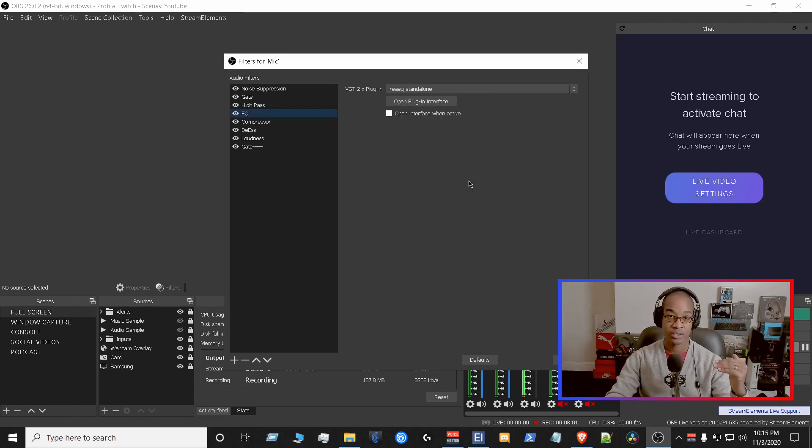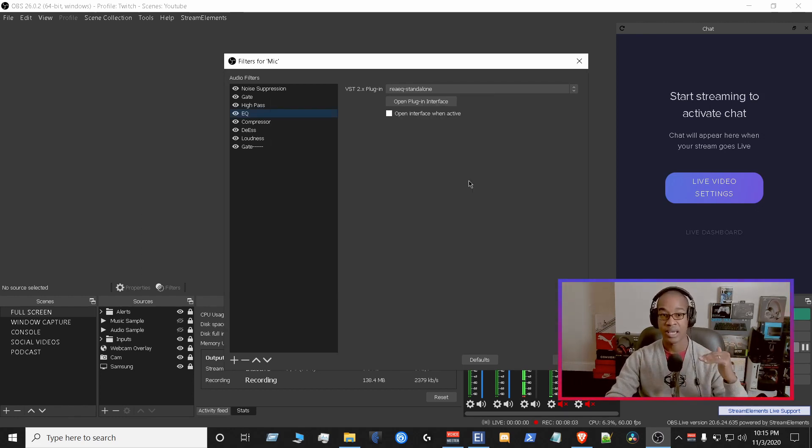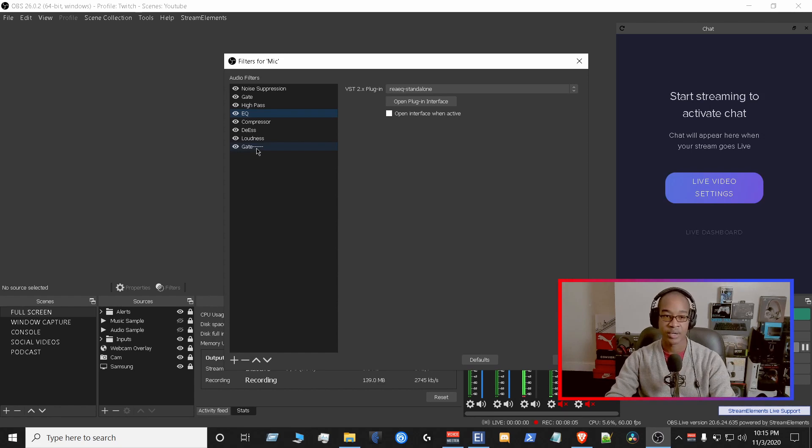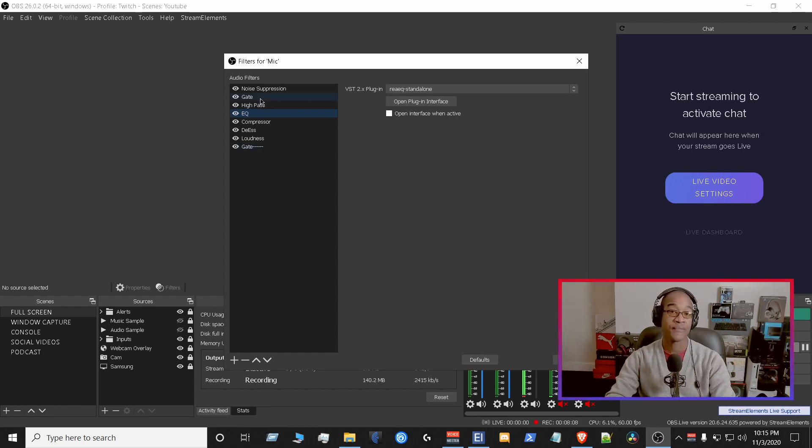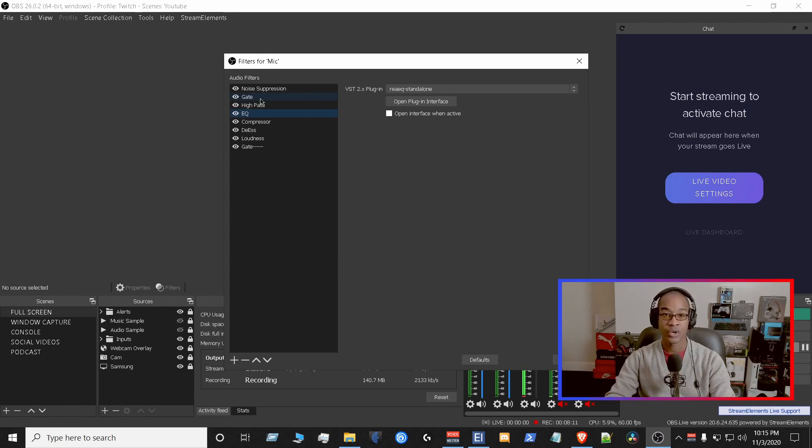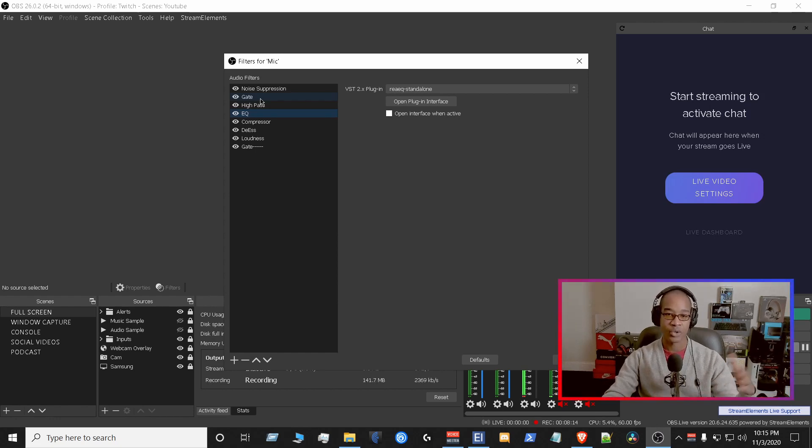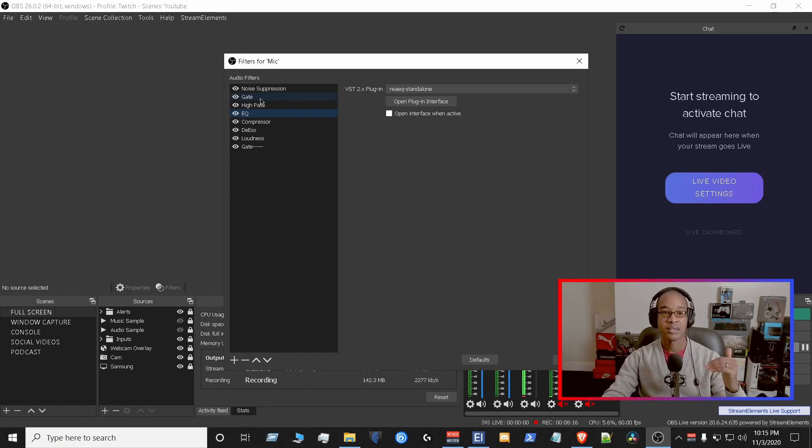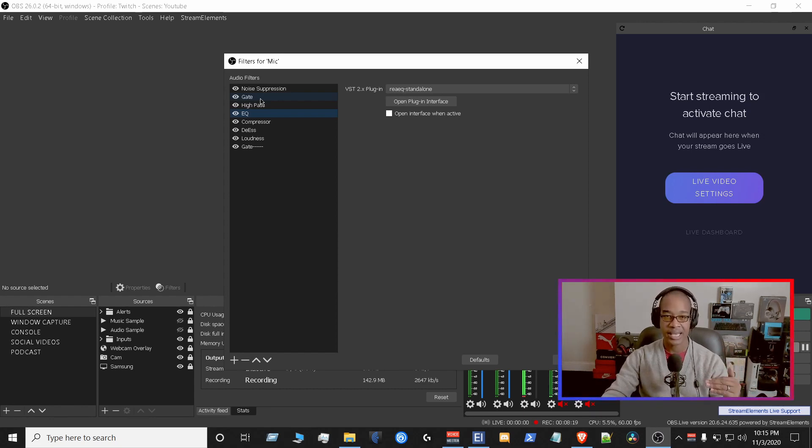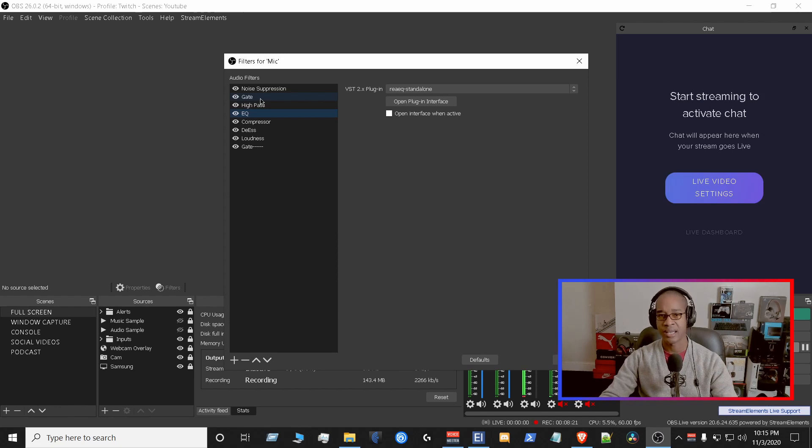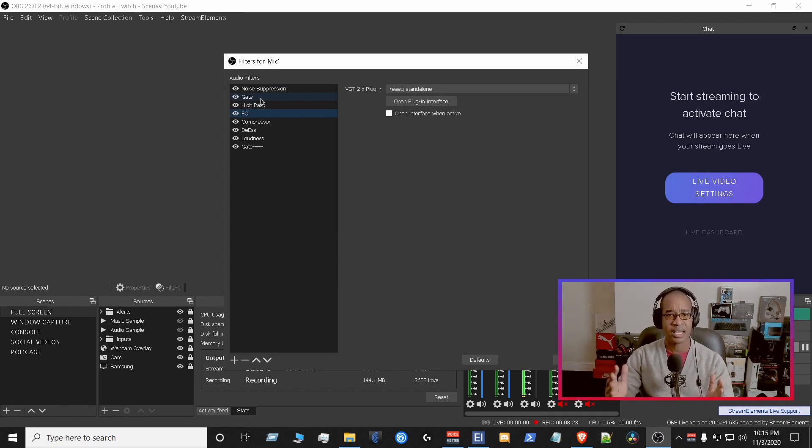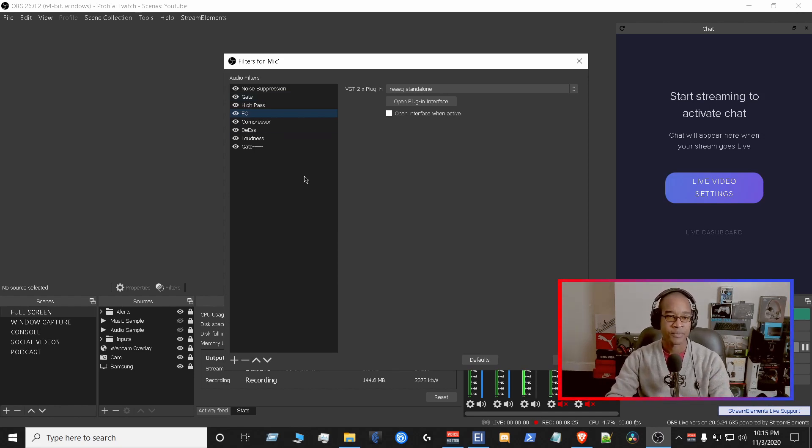And then from there, the compressor, the de-esser, and then the loudness. So the order definitely matters. So the gate would be either first or second, depending on your audio chain, because you want to make sure that you have a noise suppressor, you have the gate, then you have your EQ, the compressor, the de-esser, the loudness, and then maybe a limiter, but the loudness should take care of that at the end. And that's pretty much how I set it up, guys.